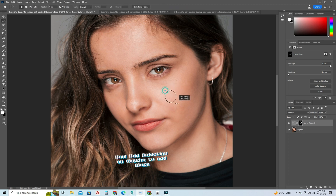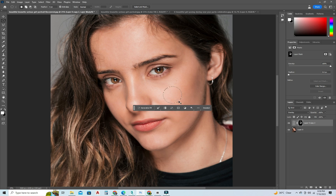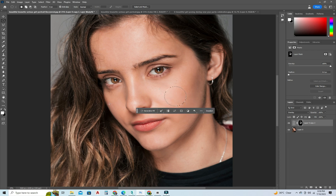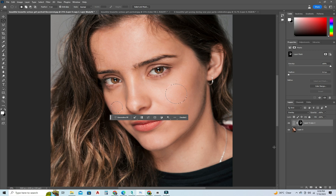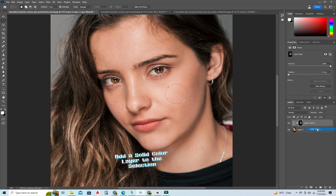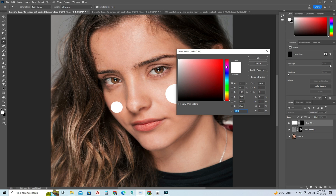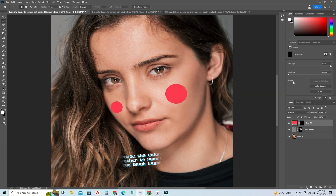Now add a selection on the cheeks to add blush. Add a solid color layer to the selection. Increase the value of feather to smooth the blush layer.